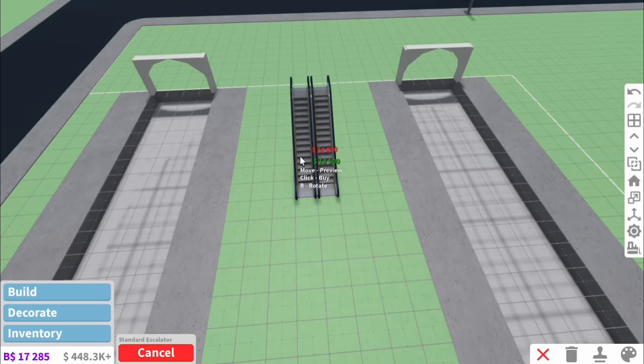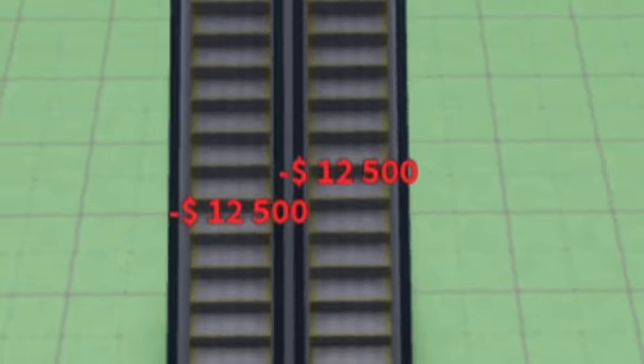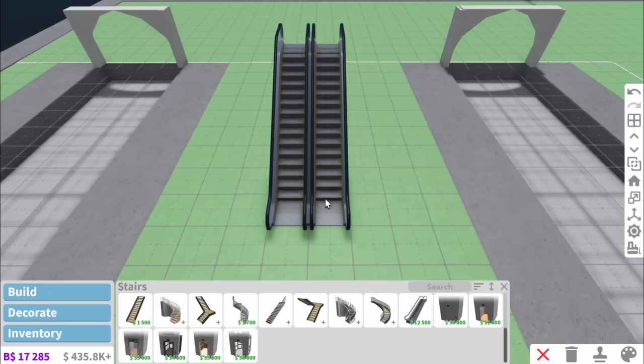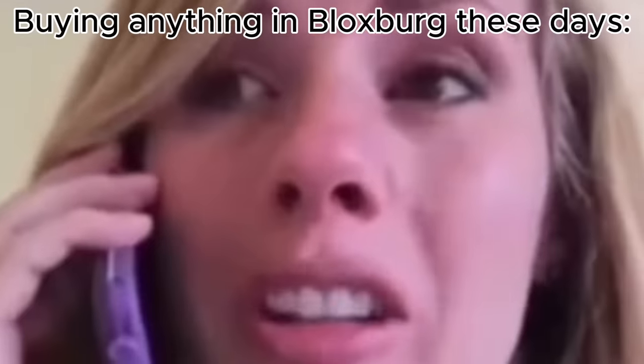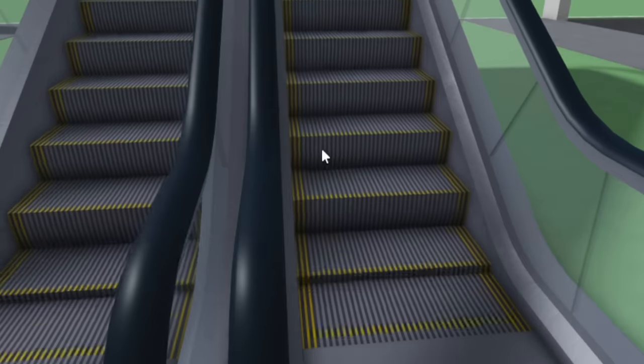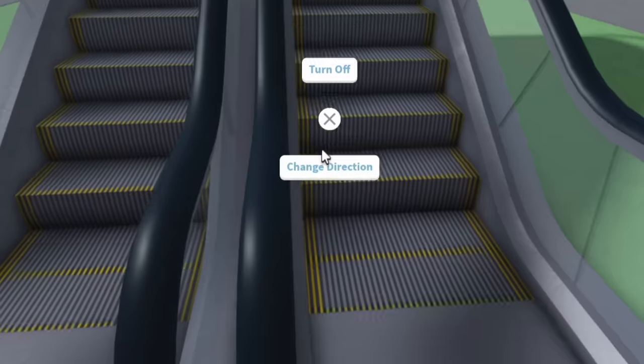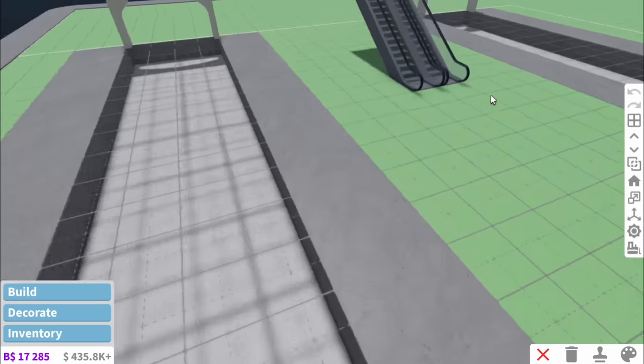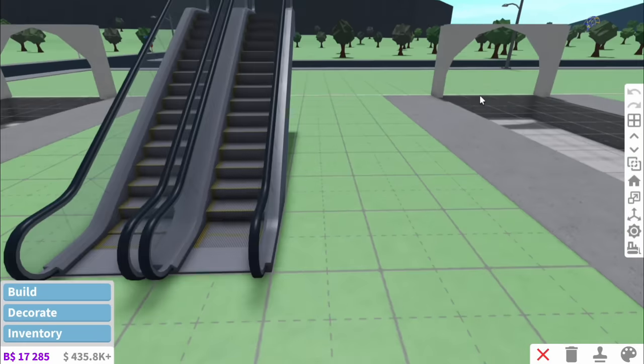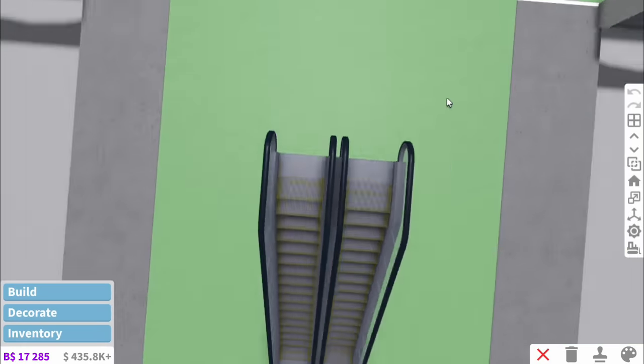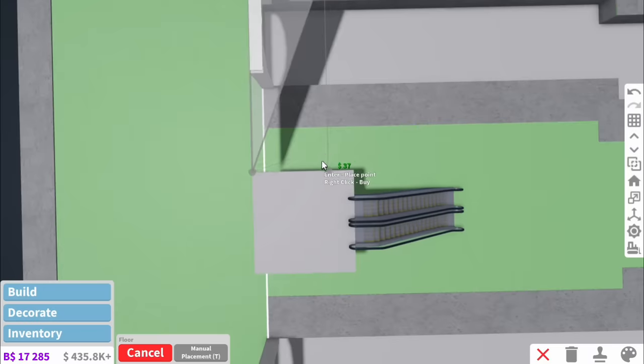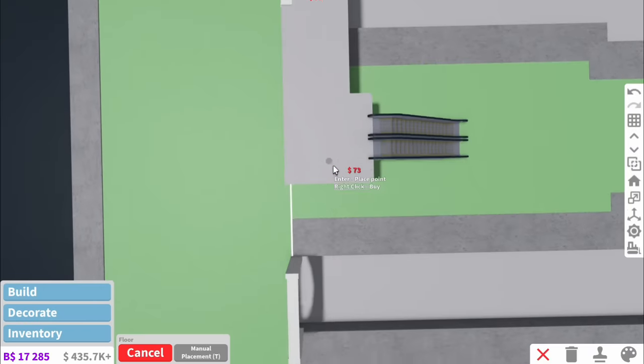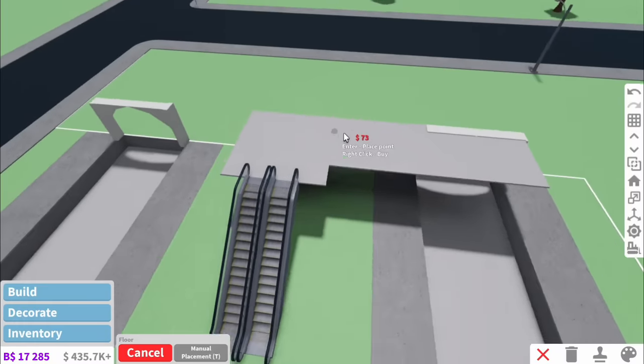In the centre we're going to have these two escalators. And Jesus. $30,000 for that. I'm going to go over to them and we've got to remember to make one face the other way. I remember when they first added escalators I didn't have the foggiest clue how to change the direction. I was like ah. And by the way I haven't got an inspo pick for this. I'm literally just making it up as I go along.